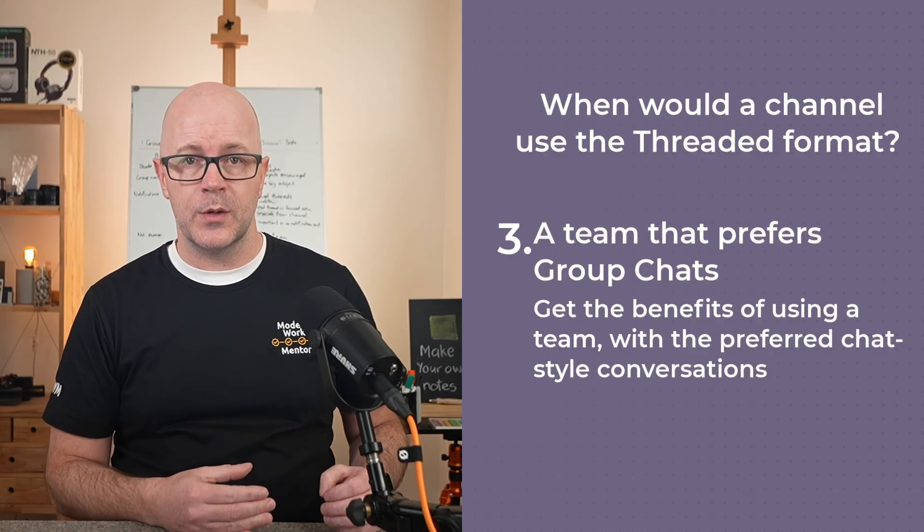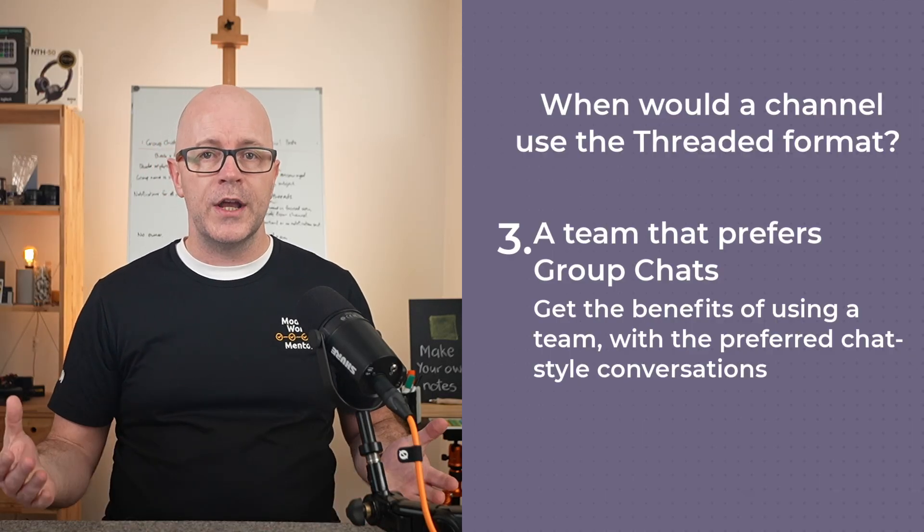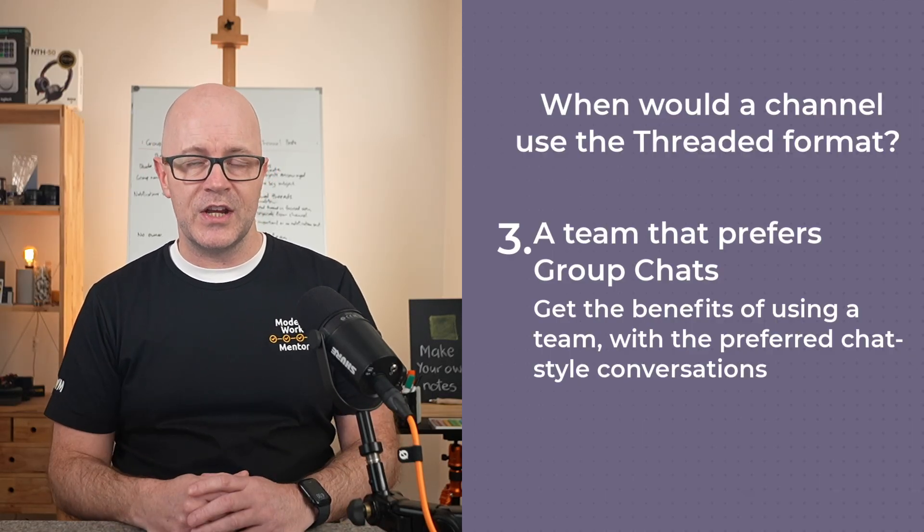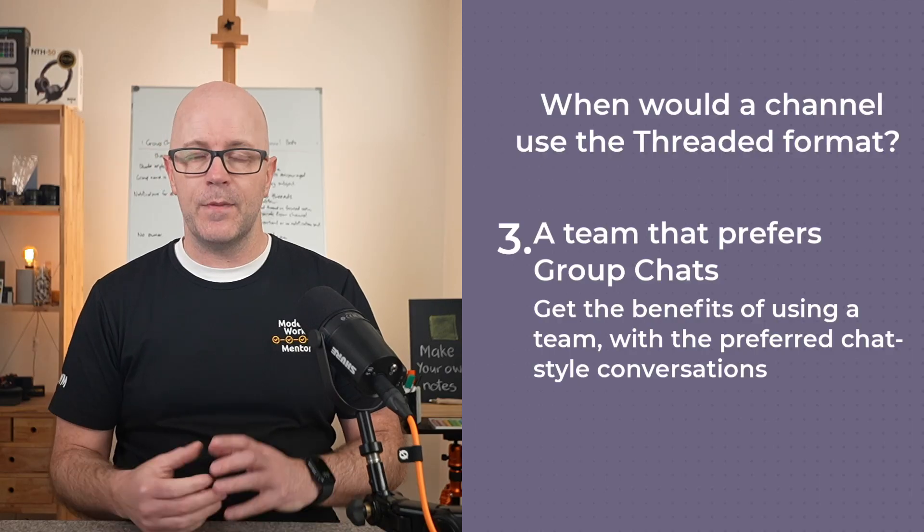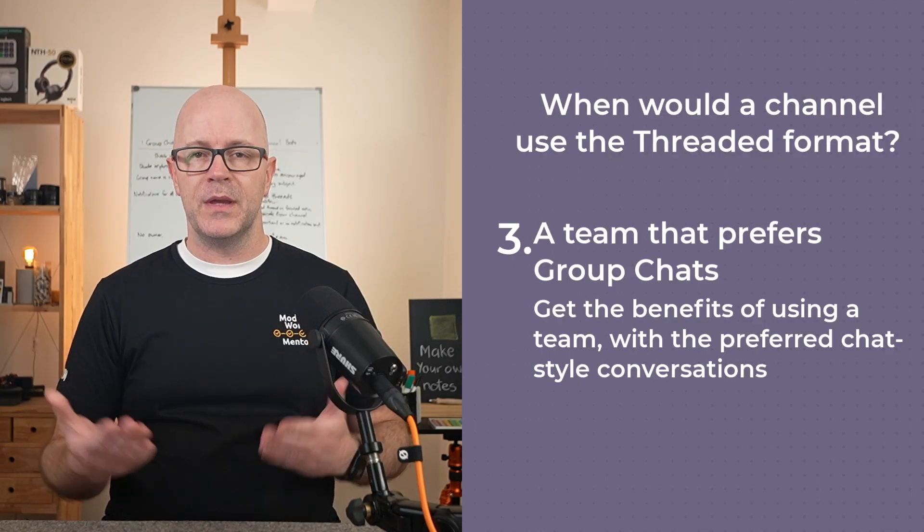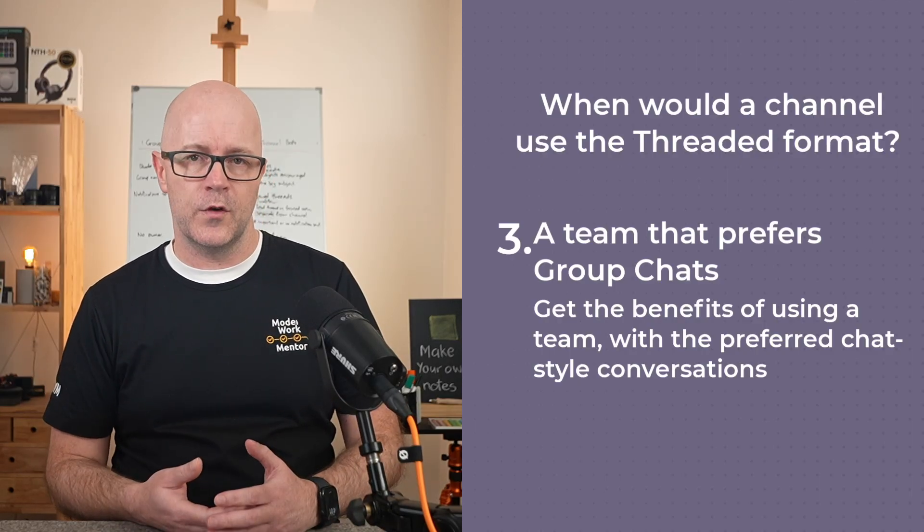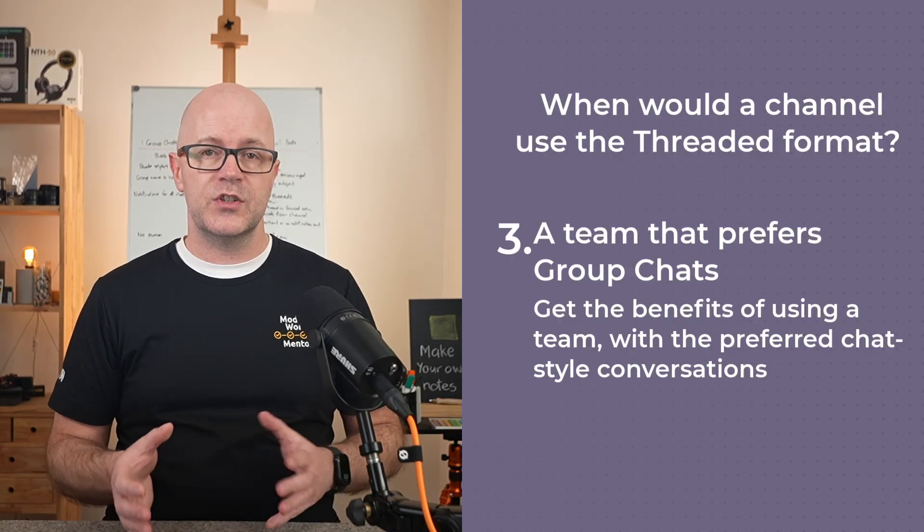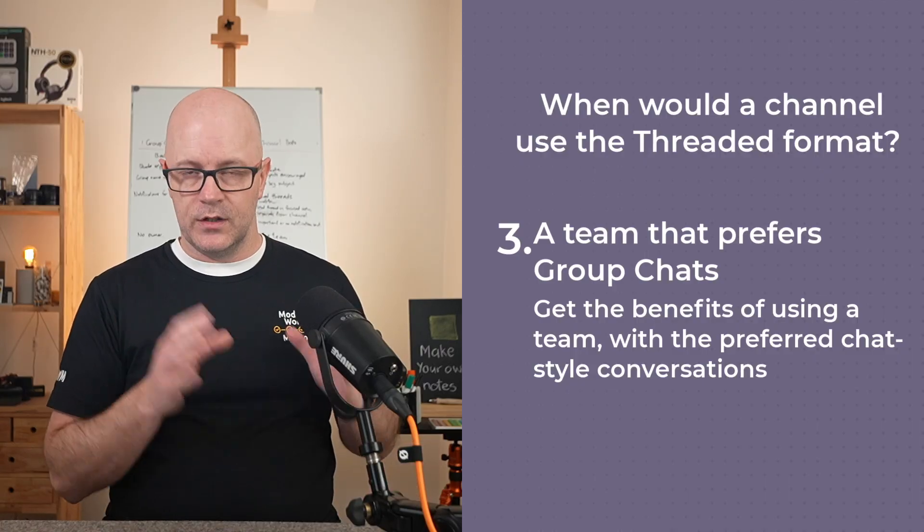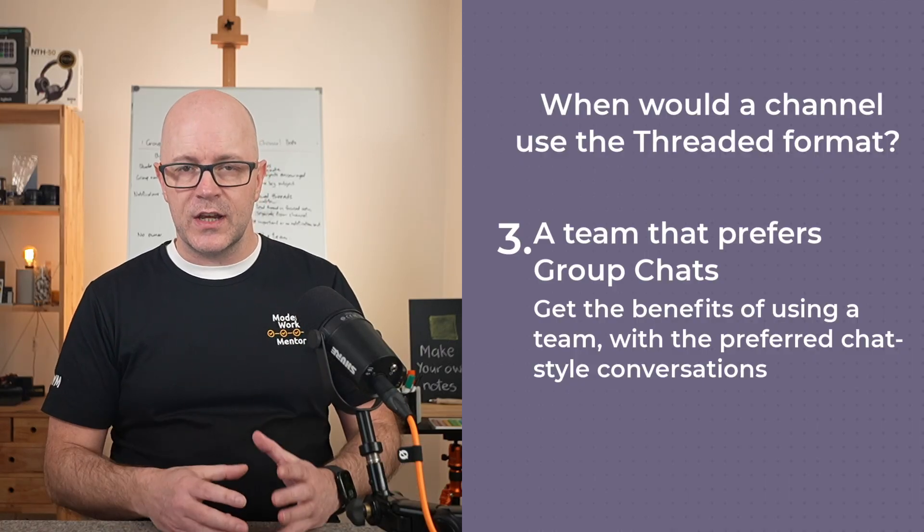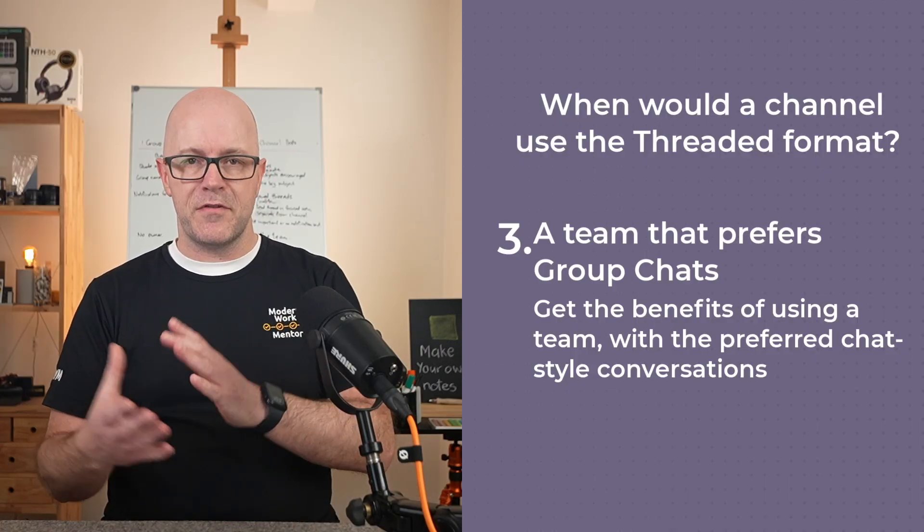That would be a benefit well over just a group chat, so if you like that group chat format, threaded channels is for you.